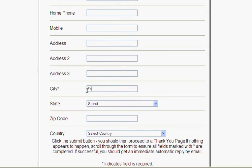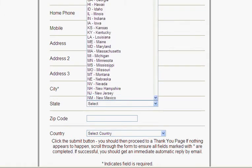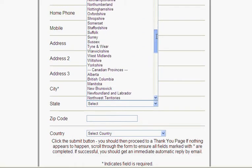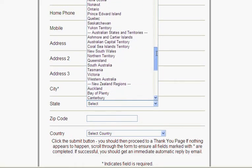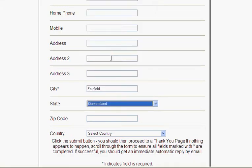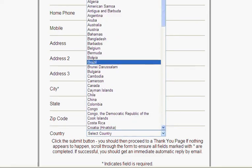The city is important — you must put that in otherwise it won't work. So I'm going to put Fairfield, and our state is Queensland. When you open the state dropdown it has a lot of states outside of Australia, but if you're in Australia, the Australian states are about a third of the way down. You can put your postcode in here, and the country is obviously Australia, so I'll select that.